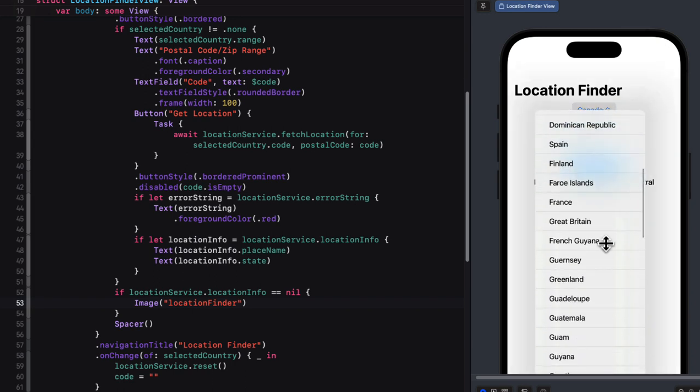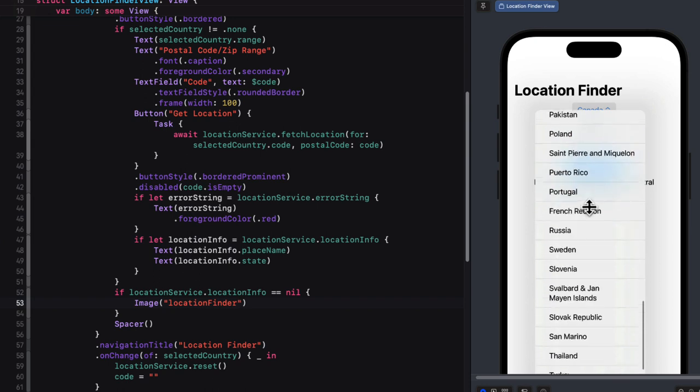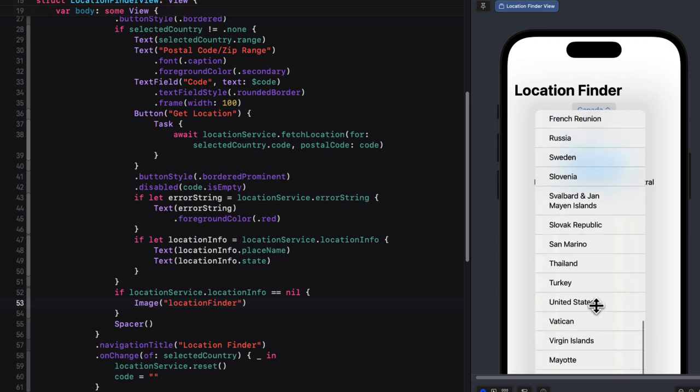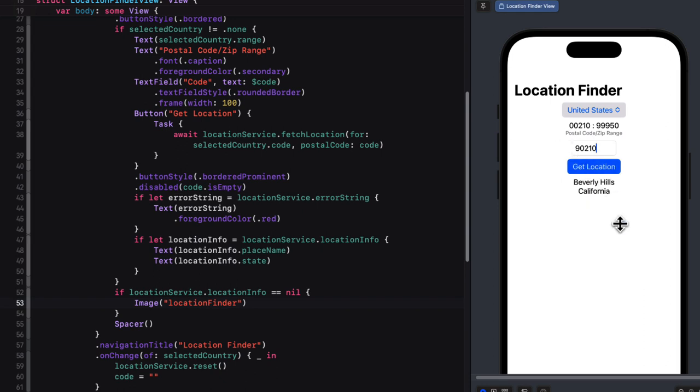Let me try one more for the United States. Now the only zip code I know is 90210, and some of you may be old enough to know what that reference is. And when I get that location, I see it's Beverly Hills, California.